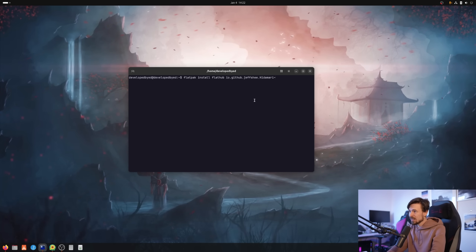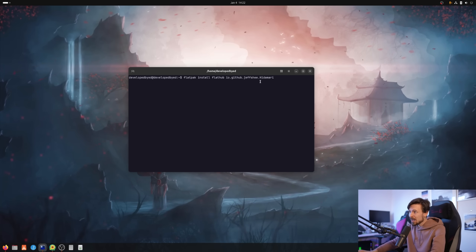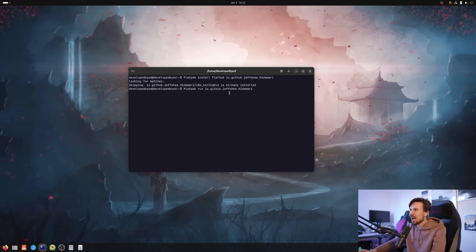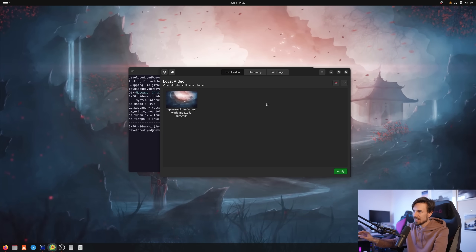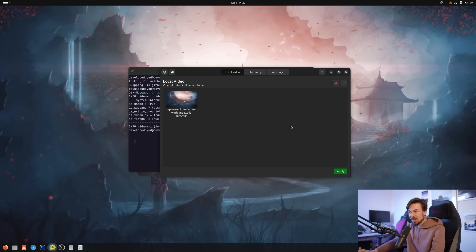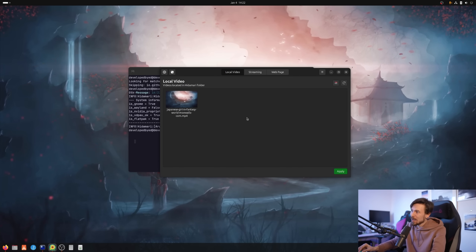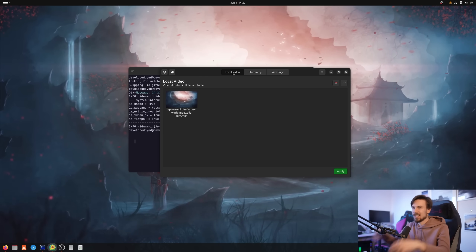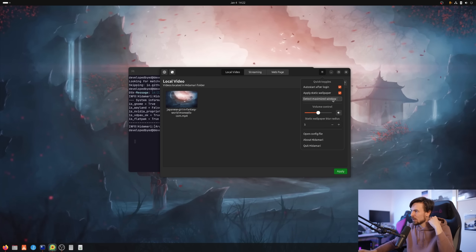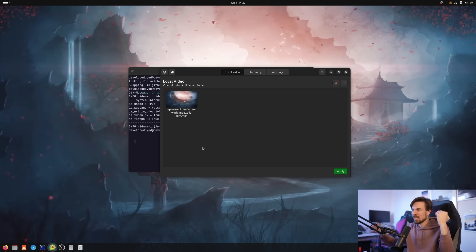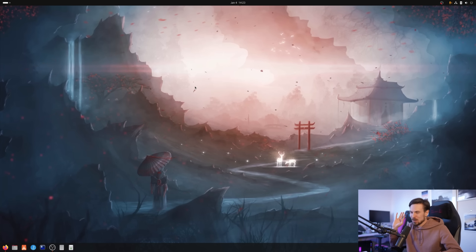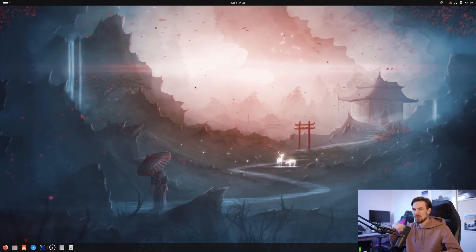This is a bit different from the wallpaper engine — you're essentially just loading an MP4, so you'll miss out on the interactivity elements. But if that's something you want, you can use a tool called Hidamari. To install it, run: flatpak install flathub io.github.jeffji.hidamari. Then run it with: flatpak run io.github.jeffji.hidamari. You can drag and drop an MP4 video, or optionally pass a streaming URL. In the settings, you can set it to automatically start when booting Linux.